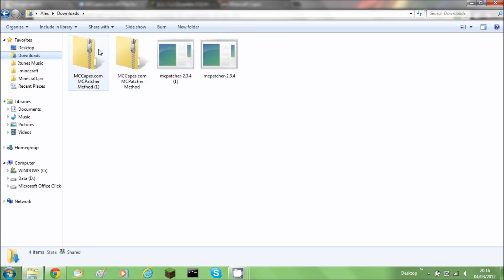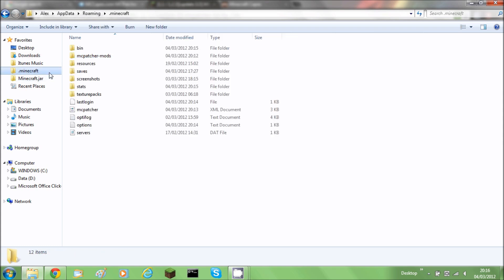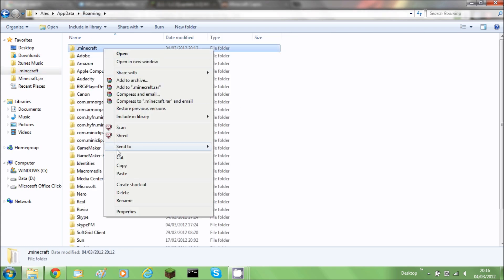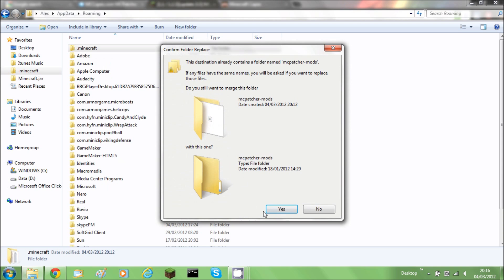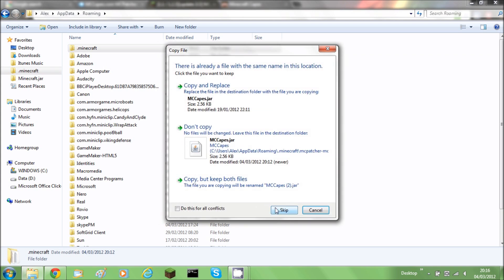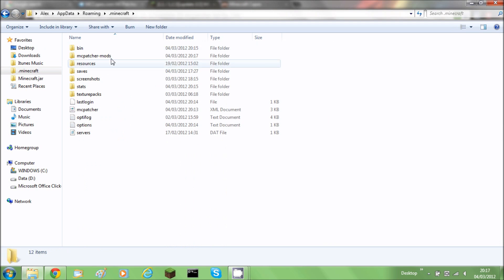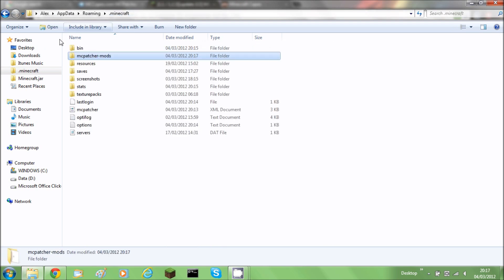Then go into the zip folder and copy it over into the .minecraft folder. I'm going to merge them because I've already actually put it in there. Then you'll need to go back to the downloads folder and open MCpatcher.